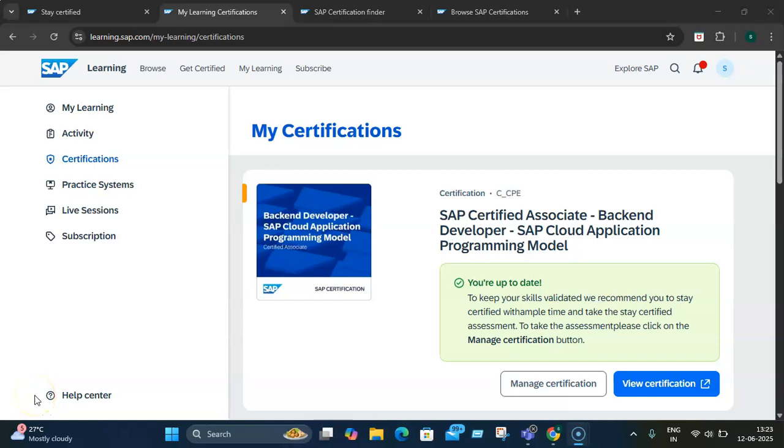Hello everybody, Kabir is back and today I'm going to talk about Stay Certified with SAP. Yes, you heard it right - Stay Certified with SAP.